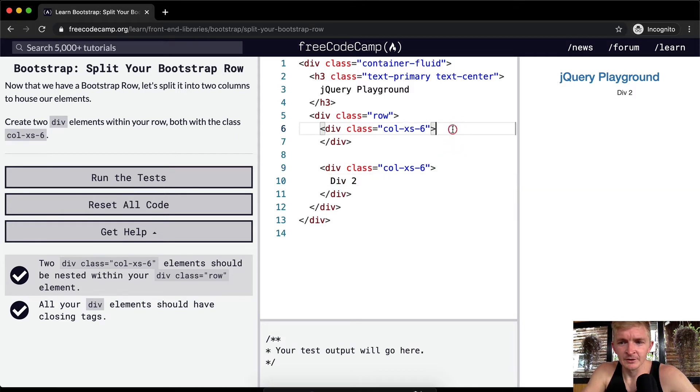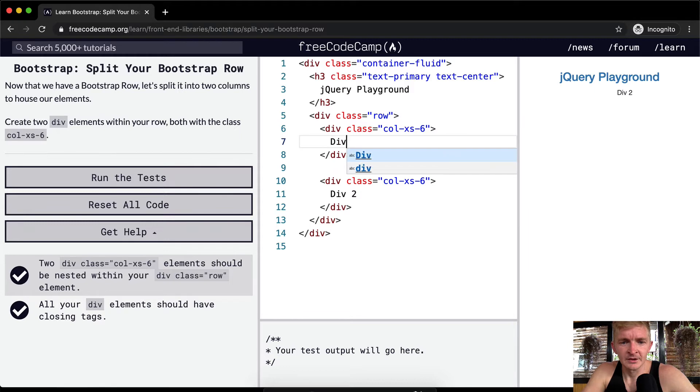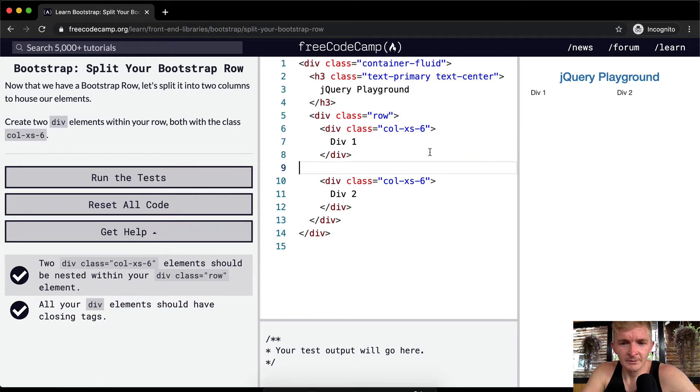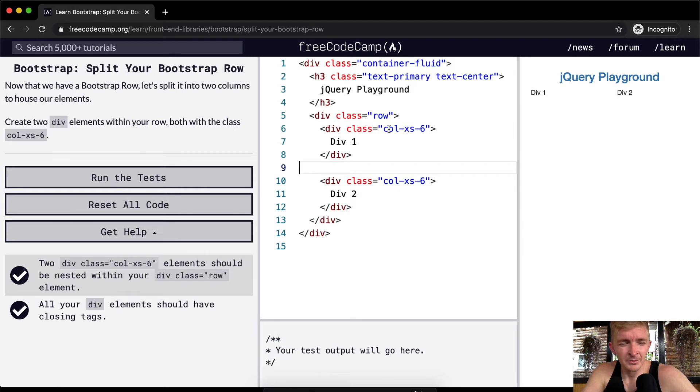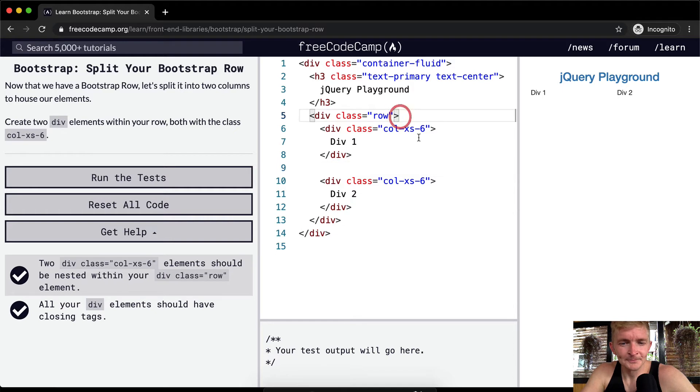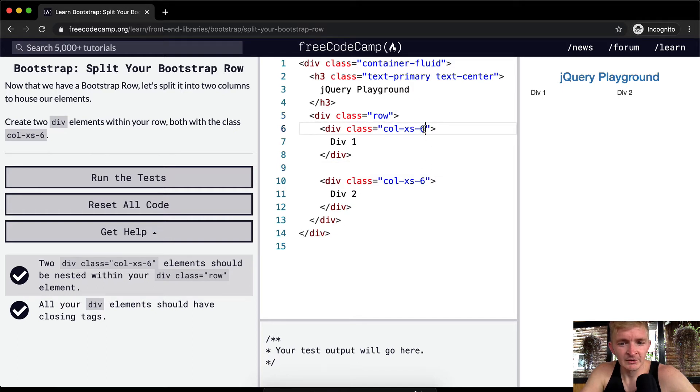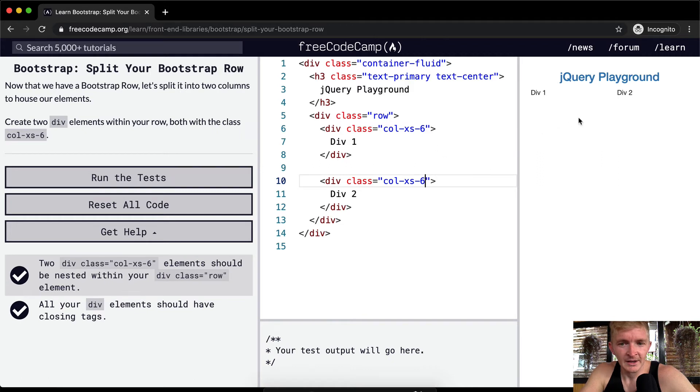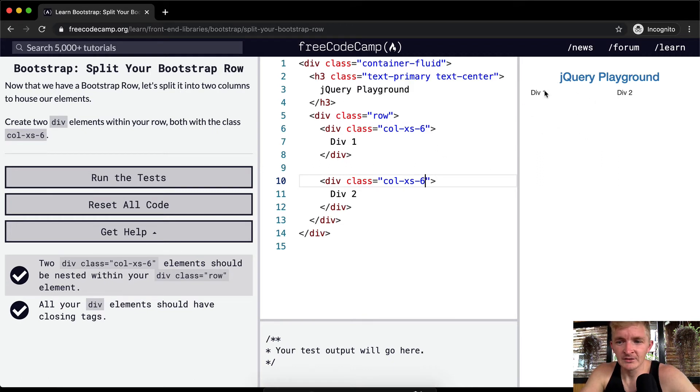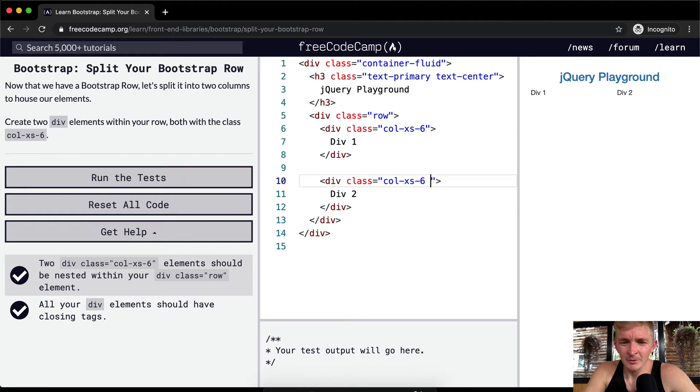Okay, so what Bootstrap does is you've got 12 columns. Bootstrap always breaks everything into 12 columns. There's six, and so if you have within a row you've got a column that takes up six and a column that takes up six, then what you're going to have is an evenly divided row. And so these div 1 and div 2 are going to be on the one.